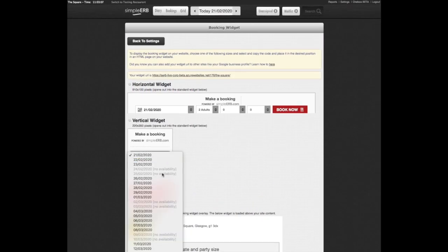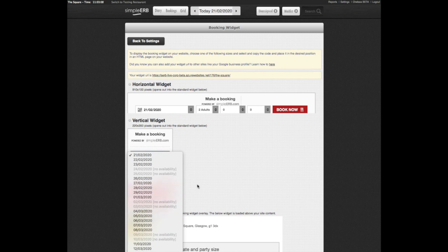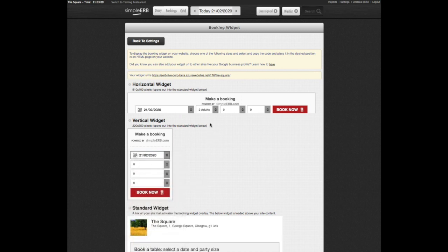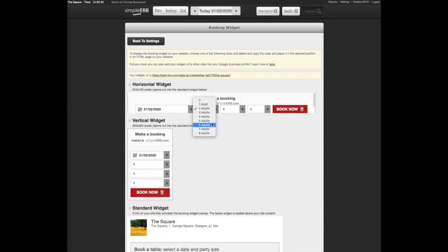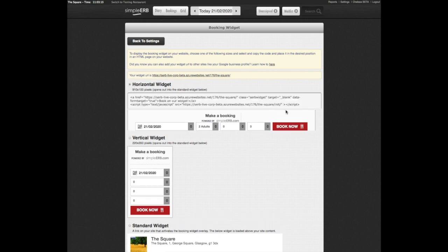To obtain a widget script, select the circle next to the preferred widget design. A box will appear with a script, which you can pass on to your website developer for them to add to your website.